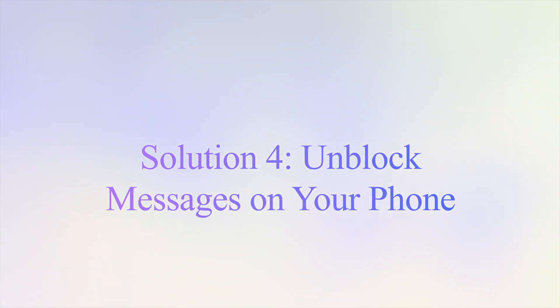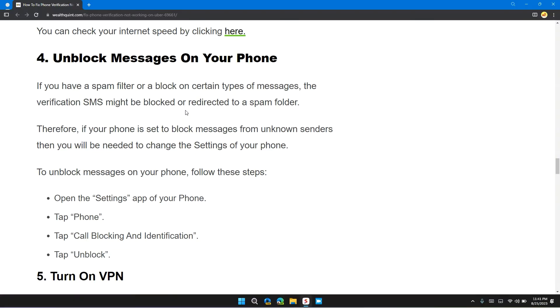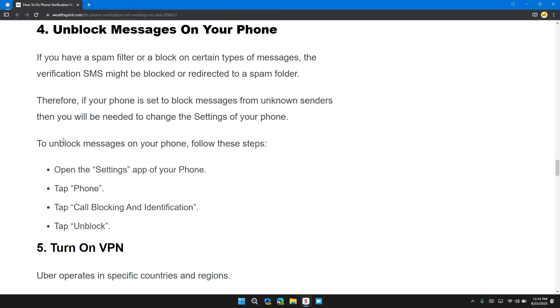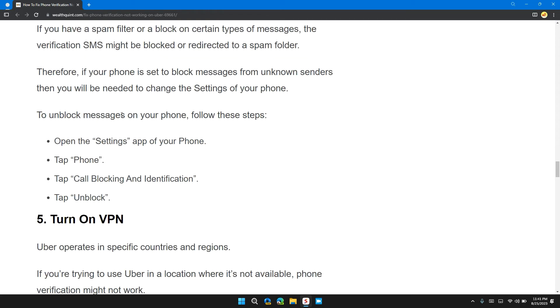Solution 4: Unblock Messages on Your Phone. If you have a spam filter or block on certain types of messages, the verification SMS might be blocked or redirected to the spam folder. Therefore, if the phone is set to block messages from unknown senders, then you should need to change the settings of your phone.